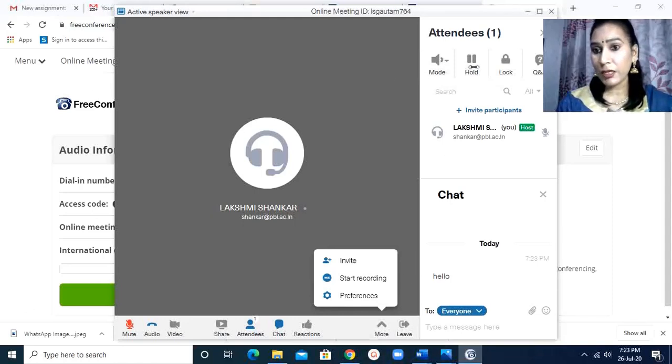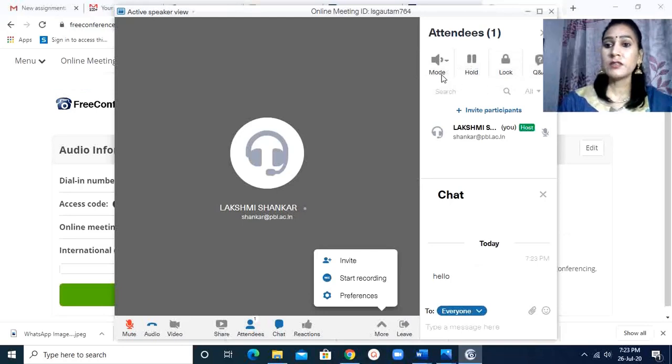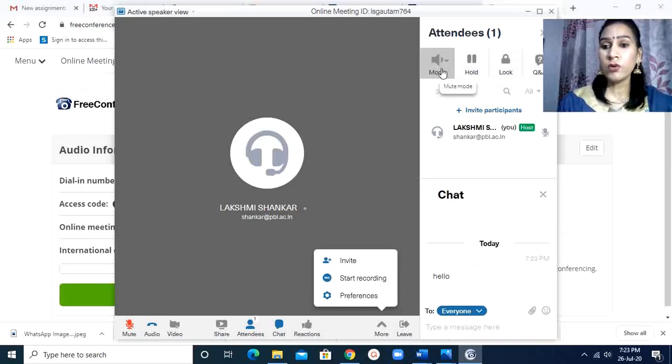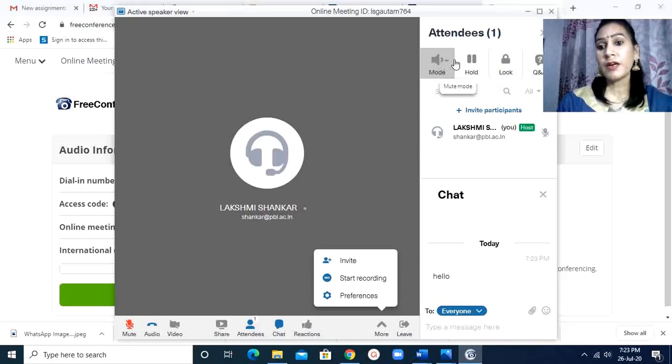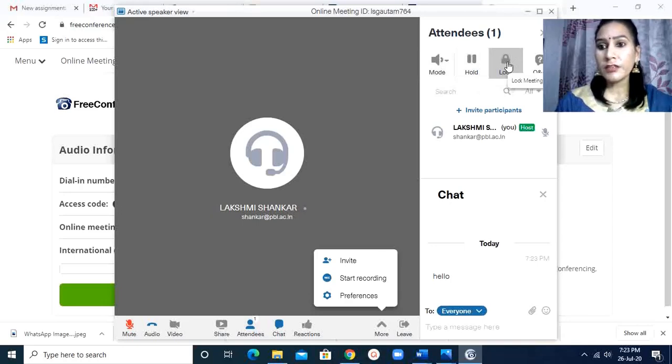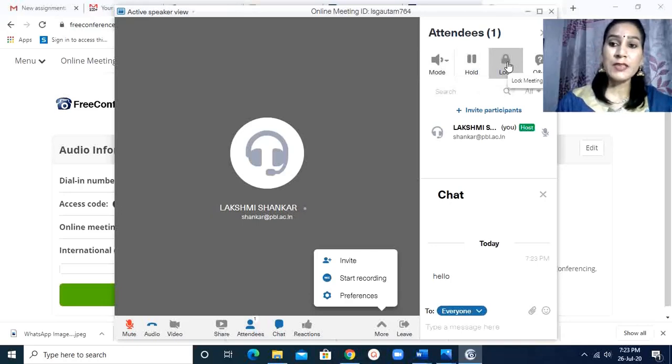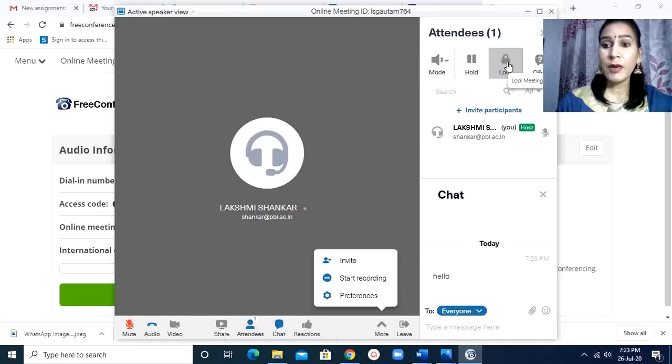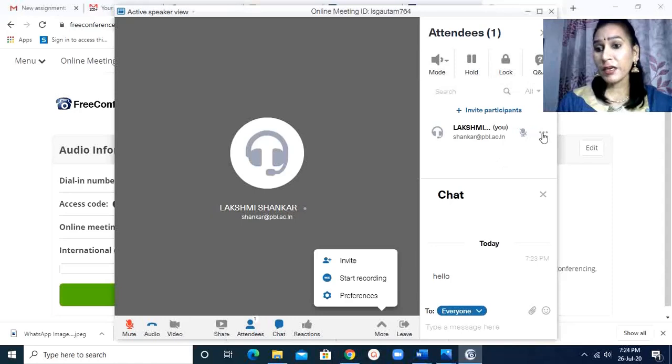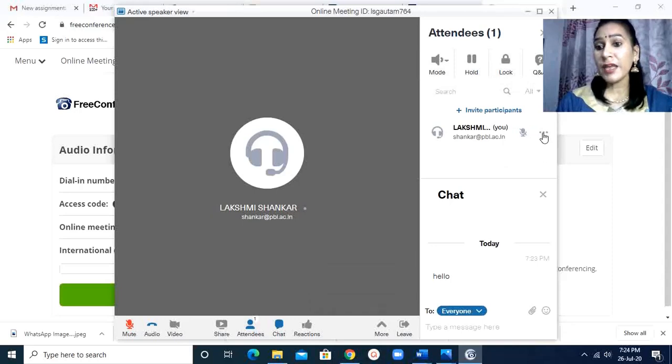If I want to mute all the participants except the host, there is the option to mute the participants. I can hold the meeting. Then I can also lock the meeting. If all the participants entered the meeting, I see the number of participants are complete, then I can lock the meeting. I can make someone else as a presenter.